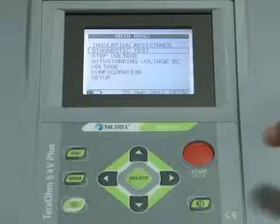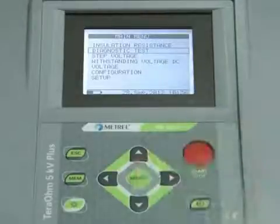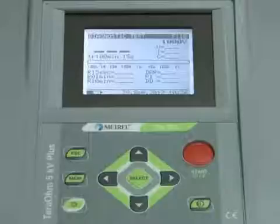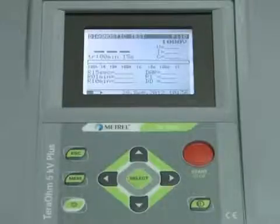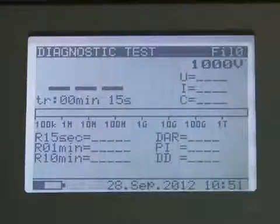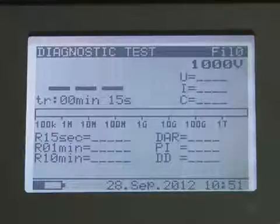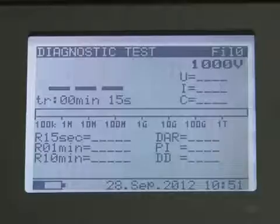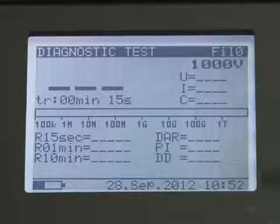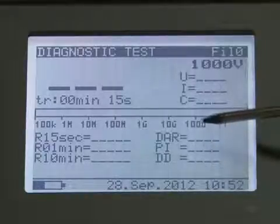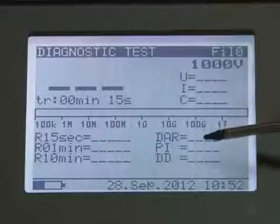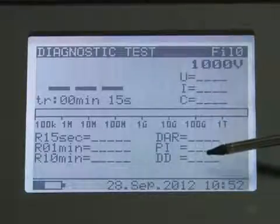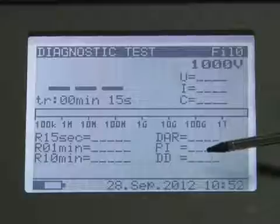The diagnostic test is a long-duration test for evaluating the quality of insulation material under test. The results of this test enable a decision to be made on the preventive replacement of insulation material. The Mi3201 displays dielectric absorption ratio, polarization index, and dielectric discharge testing.